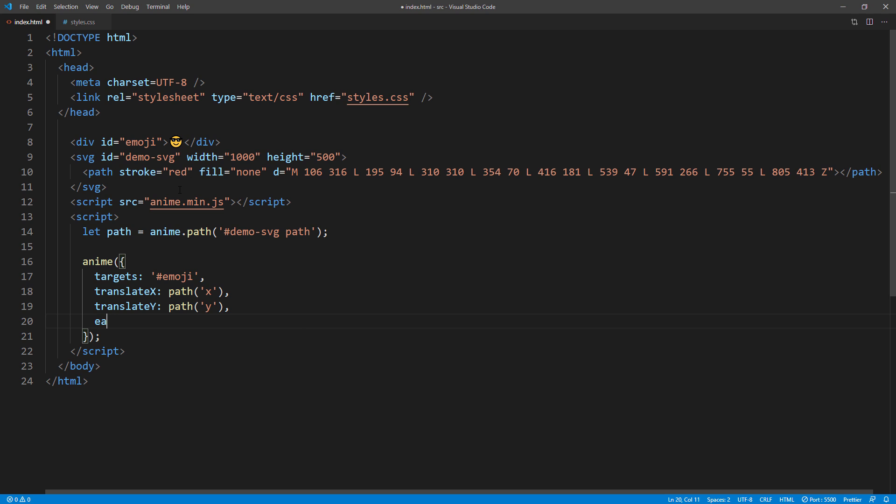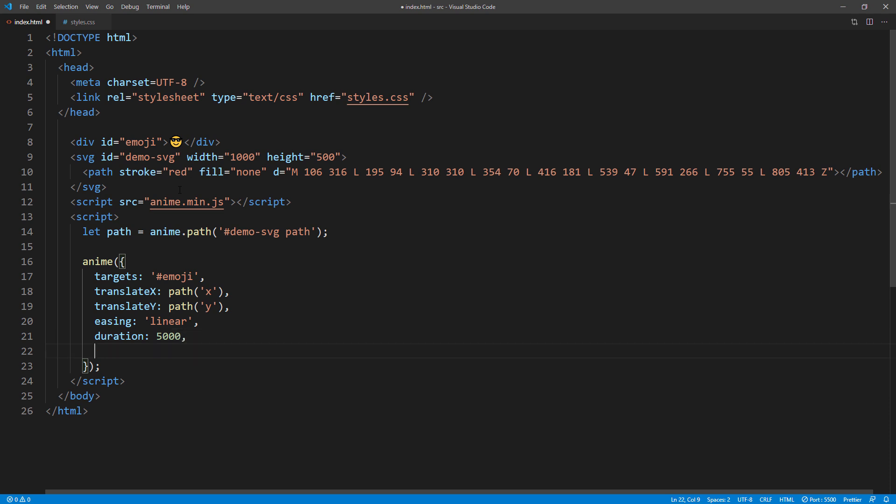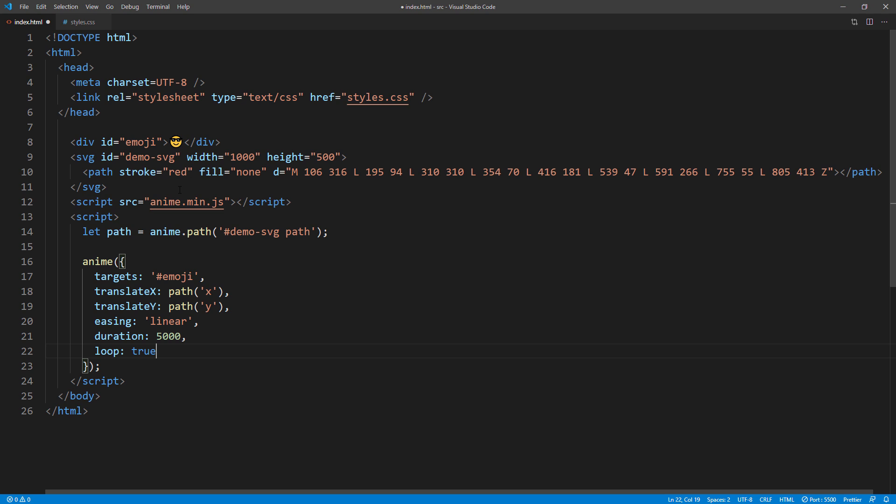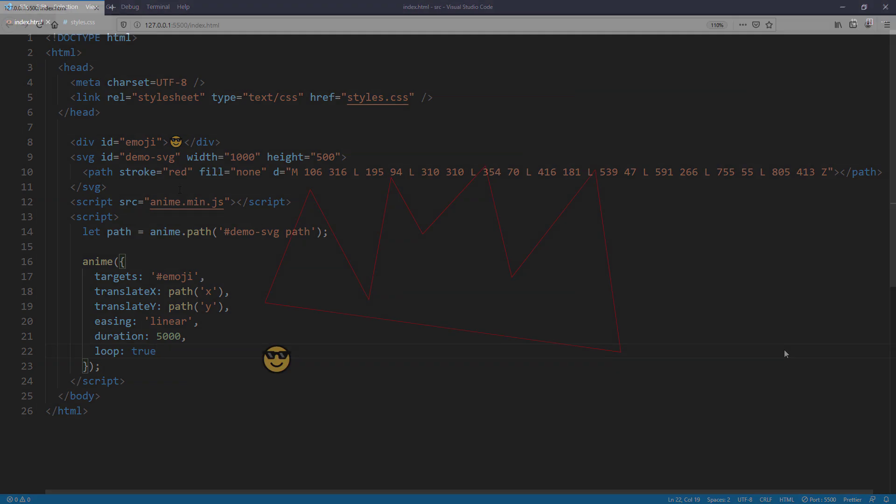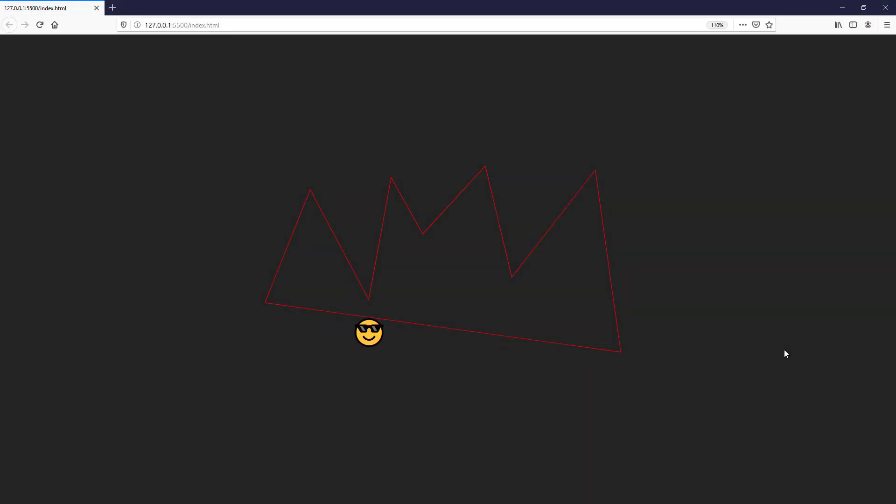Then set the easing to linear. And the rest of the animation properties. It works, but the position is off.